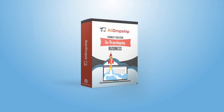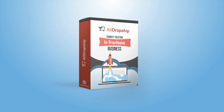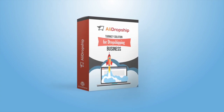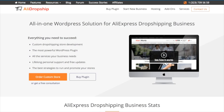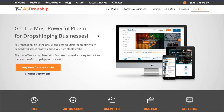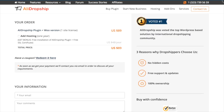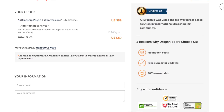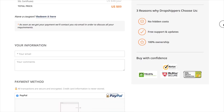Hello and thank you for purchasing ALA Dropship Plugin. In this video, we will go over the installation process and you'll learn how to start building your dropshipping store.